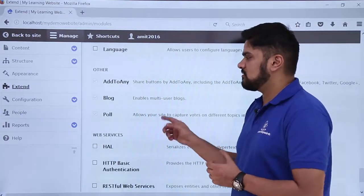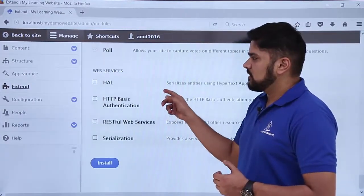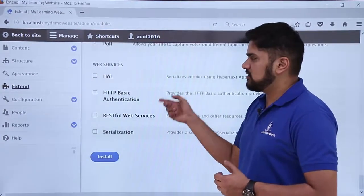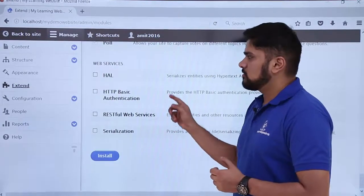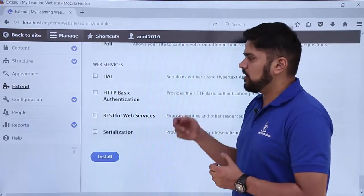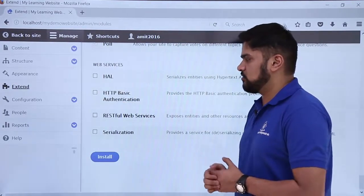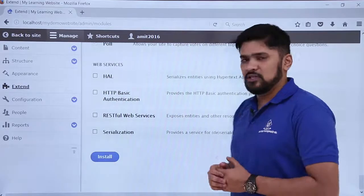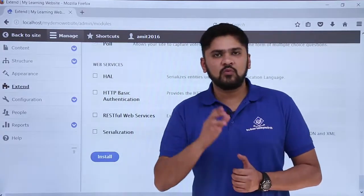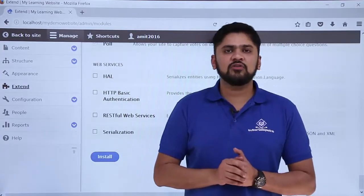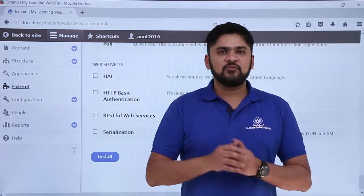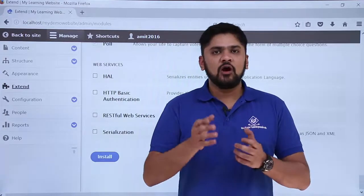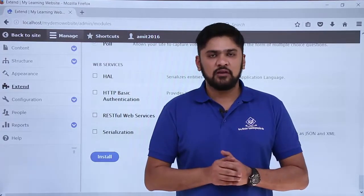And these are the last sections available - other modules, and these are the web services modules available. So if you want to install any module, just click on it and click on install. In this video we learned about what is a module and what are the default modules available. In the next video we will learn how we can install a new module. Thank you for watching.